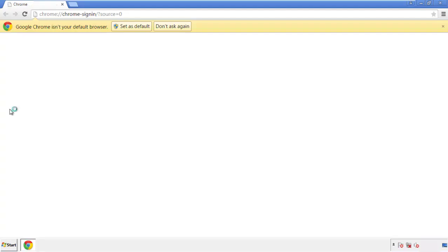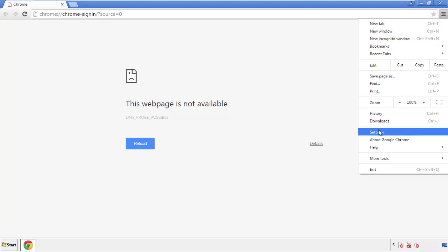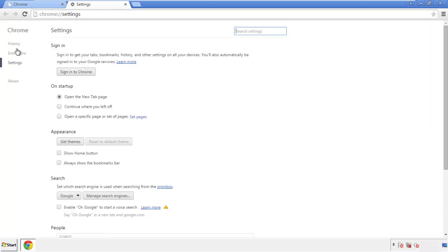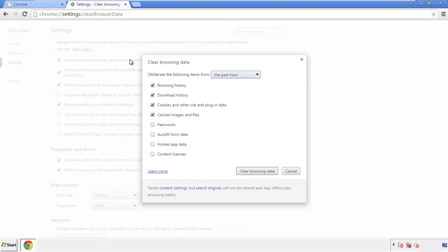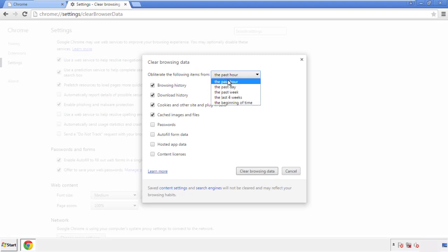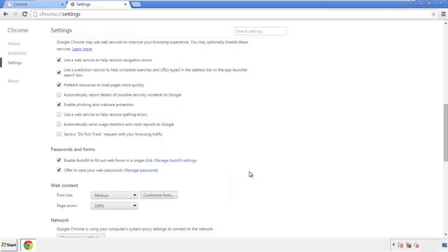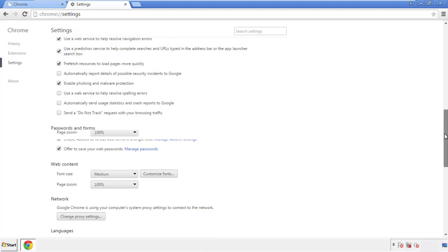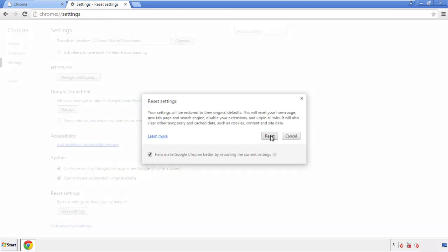Open the application, it doesn't matter from where. Under the menu button, click on Settings, then History and Clear Browser Data. If you don't want to delete all your history and you know approximately when you caught the adware, feel free to delete to a specific period of time. Simply check all the boxes except passwords and then clear browser data. Now we can move on to resetting the browser — back to Settings and all the way down to the bottom, click Reset Settings.